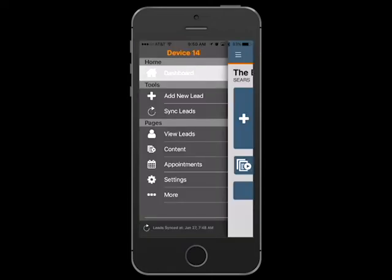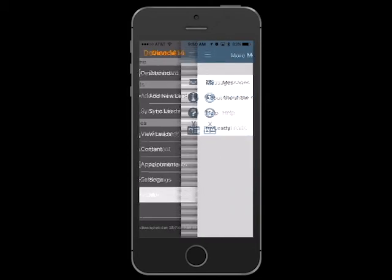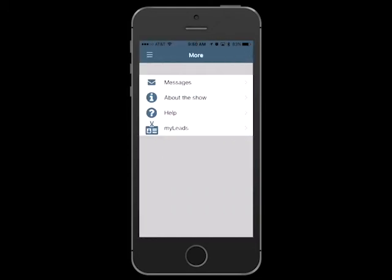Select the More button to view messages from the show organizer, access your My Leads portal, and view the App's Help section.